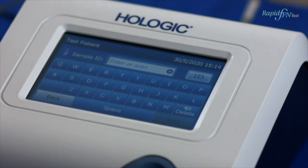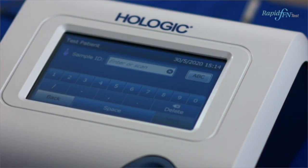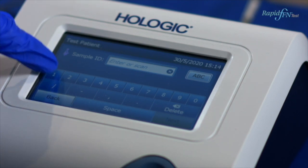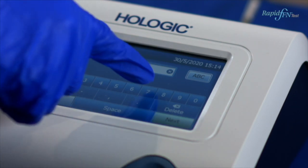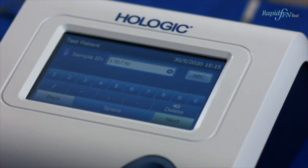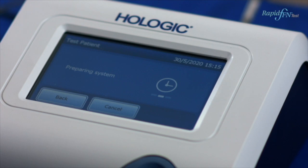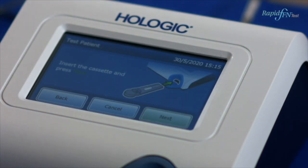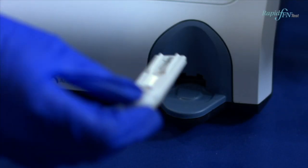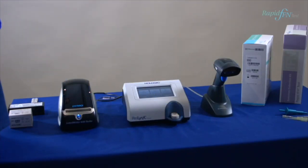Please note: if the cassette lot number has changed, you must set calibration. Enter the patient ID using the touch screen or the patient label if a barcode is present. When ready, press Next. Insert a new cassette until it clicks, but don't press Next just yet.